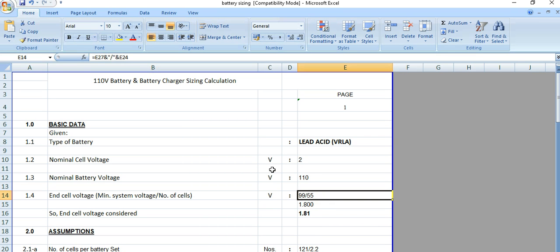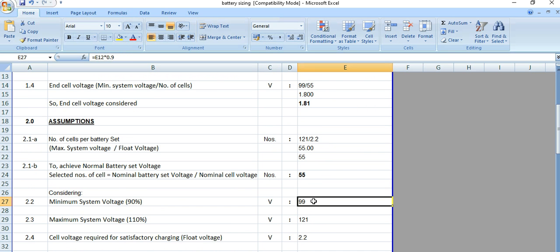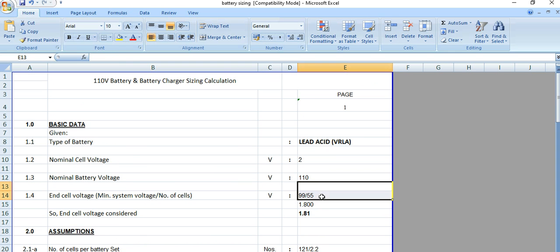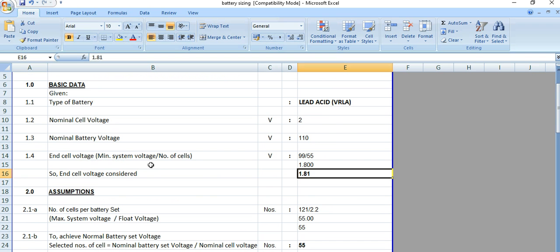The end cell voltage (ECV) is calculated as the minimum system voltage divided by the number of cells. The minimum system voltage value comes from the data below. So end cell voltage equals minimum system voltage divided by number of cells.